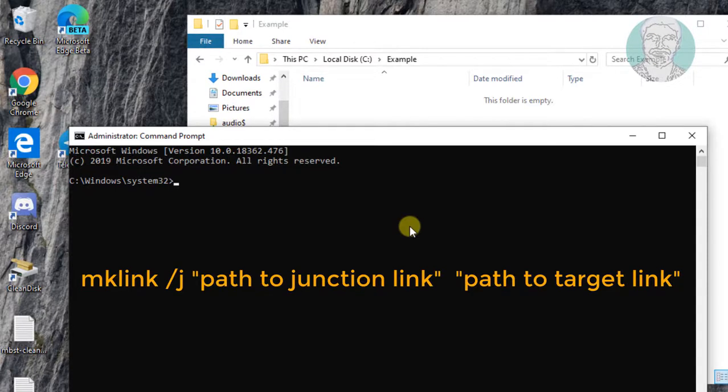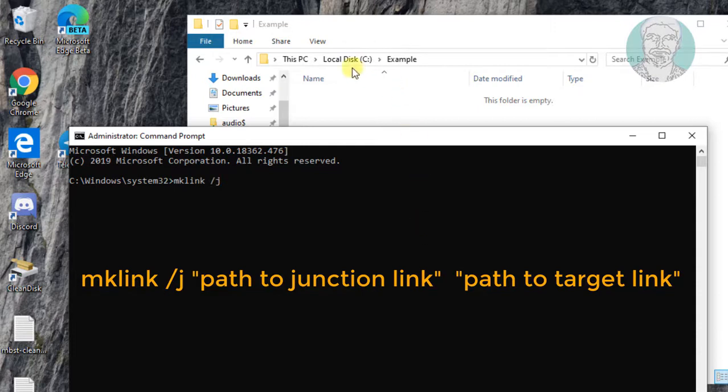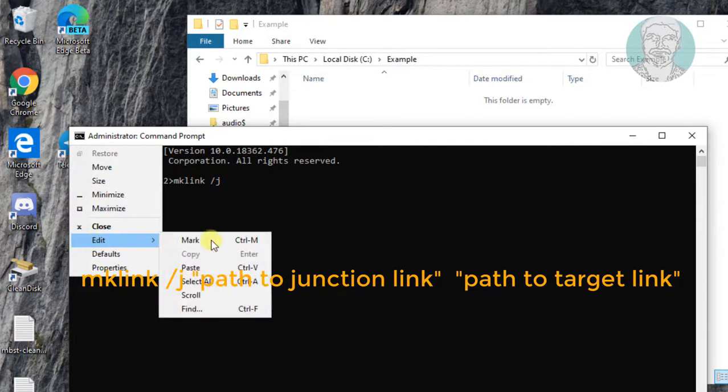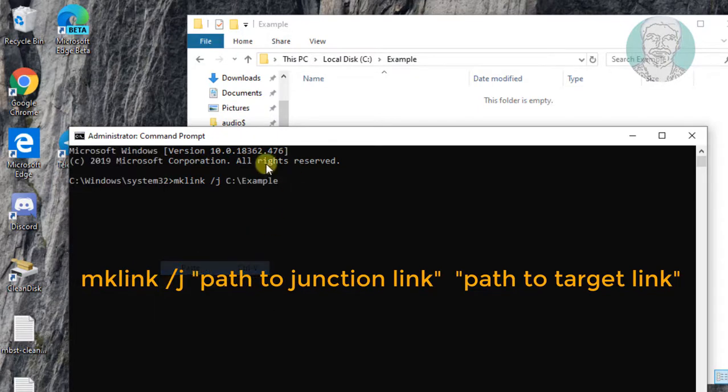Type mklink space slash j. Paste copied path to junction link. Type link folder name.